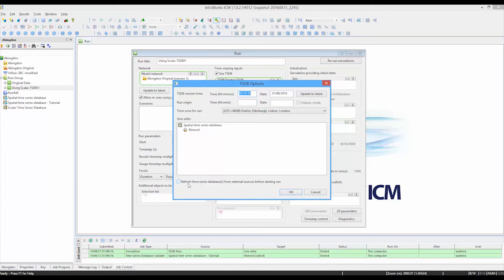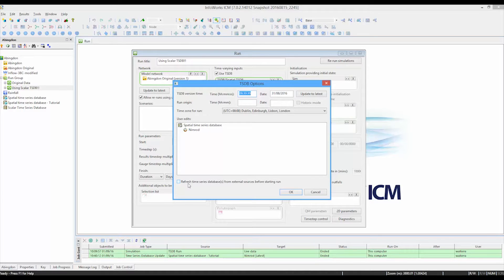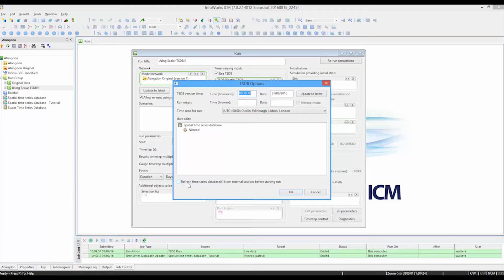By ticking this particular box at the bottom of the dialog, we can make sure that the software goes off and checks the file server for newer items of Nimrod data before it actually does a new simulation. So it can guarantee that for every new simulation it is using the very latest spatially varying radar data.